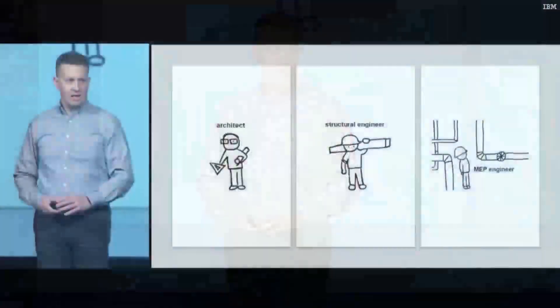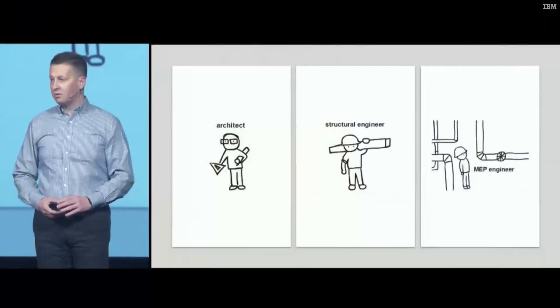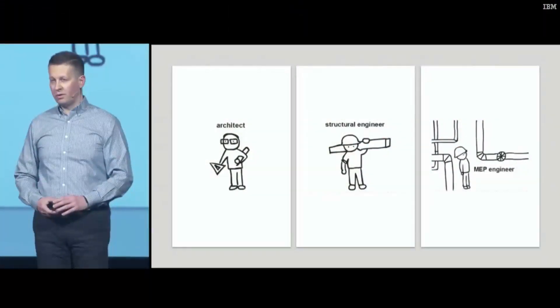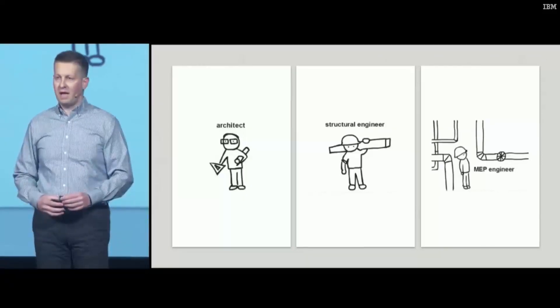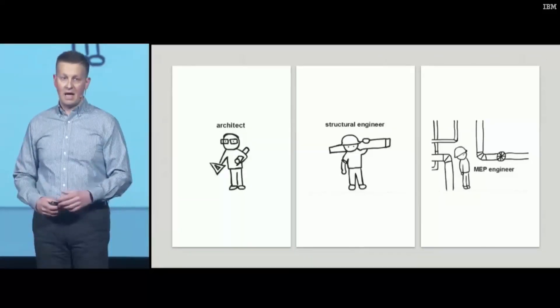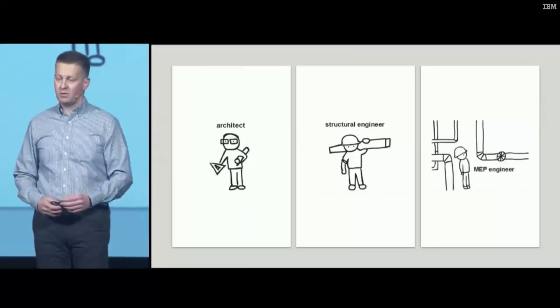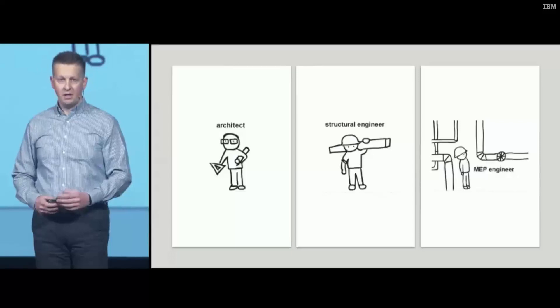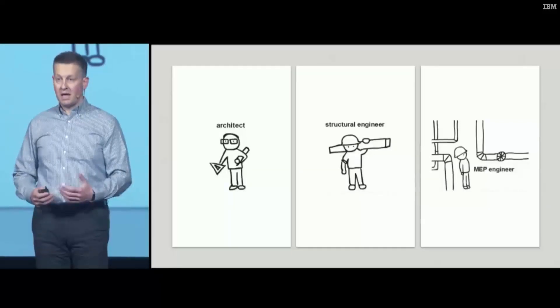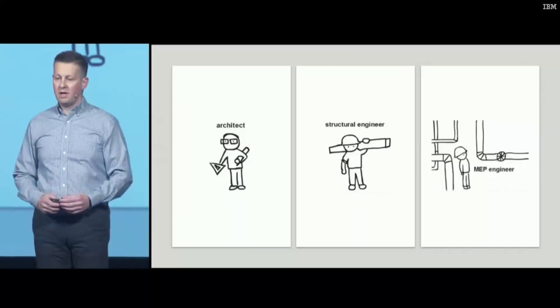Then the whole thing gets tricky when the MEP engineer comes into picture. At that time, you have to go down to the element level and coordinate your work with a peculiar type of element, an anti-element I would say, the void, the mechanical void.